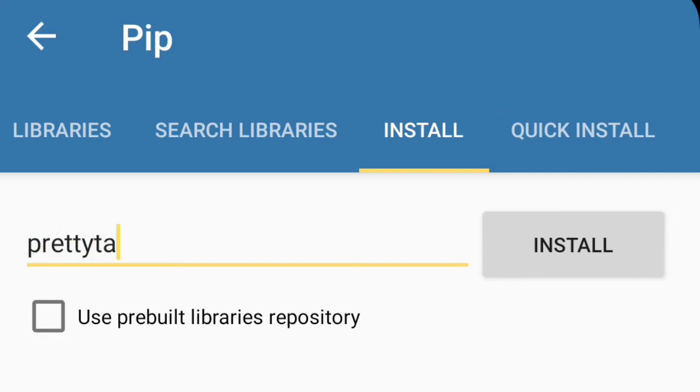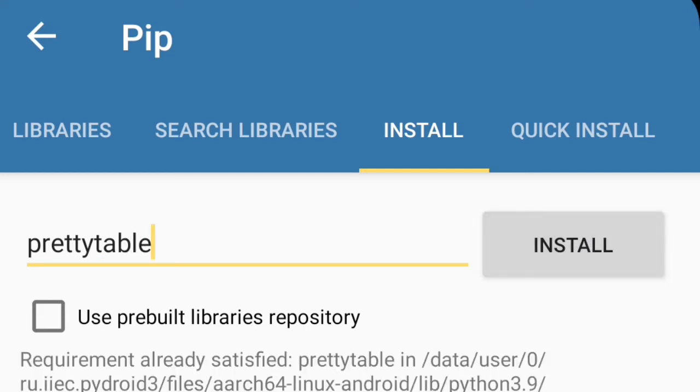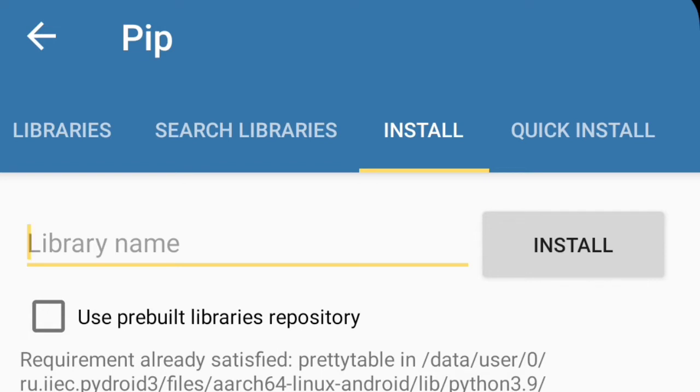As I have already installed, it's displaying here requirement already satisfied. If you have not installed this one, then it will show downloading prettytable, something like that.